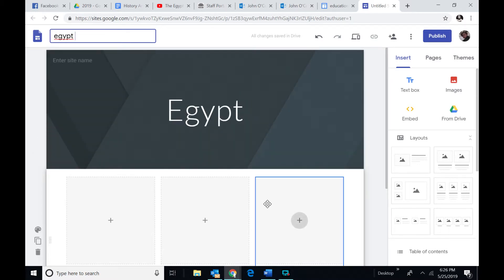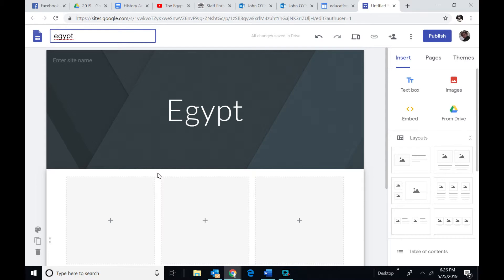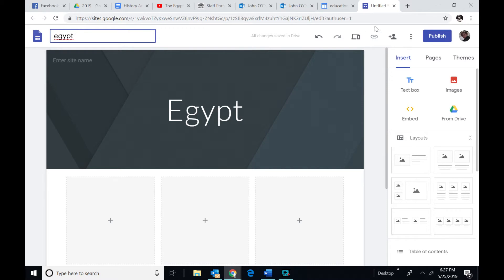Now, what we really need to do is there's a whole series of things that I need to show students how to use. Don't panic. I'll just walk through them slowly. I'll just go back for a minute.